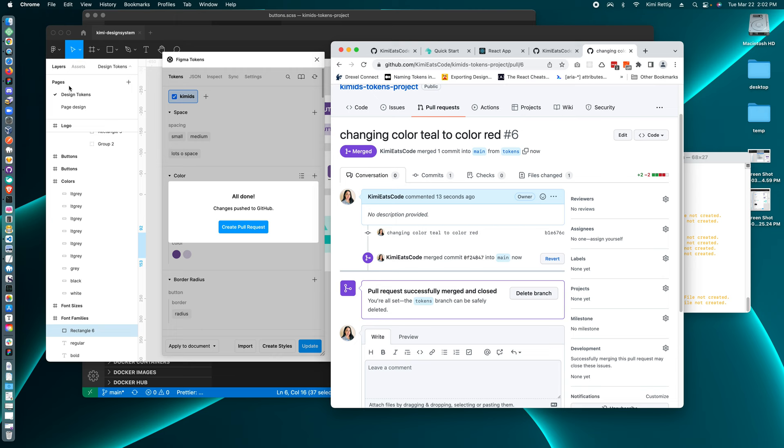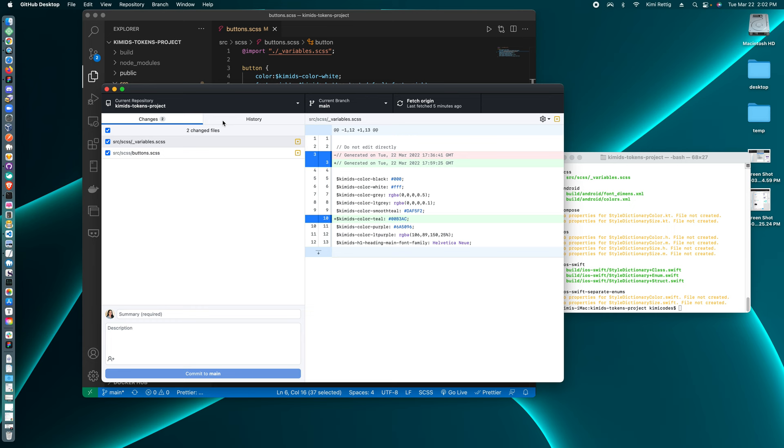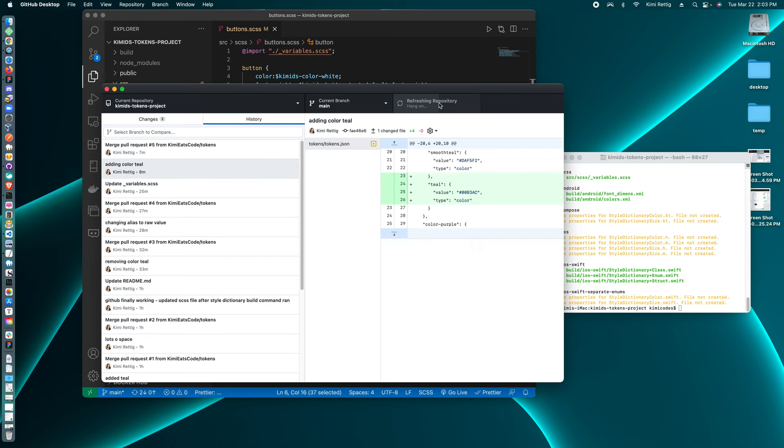So if I go to the GitHub desktop and do a fetch, I'll see that I have some changes to pull down. And here we have changing color teal to color red.